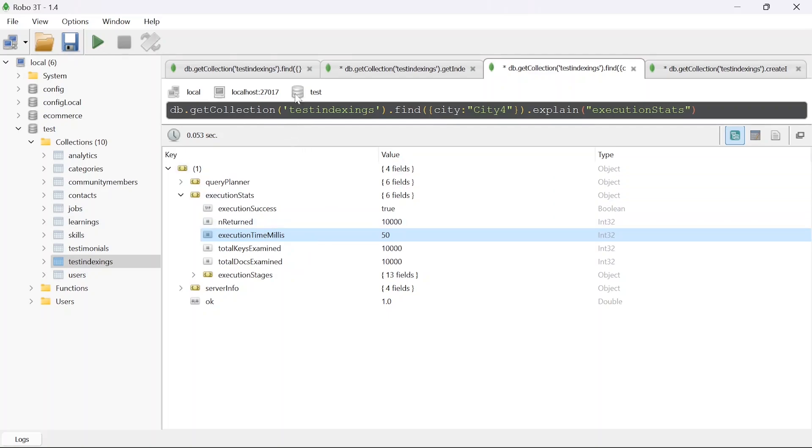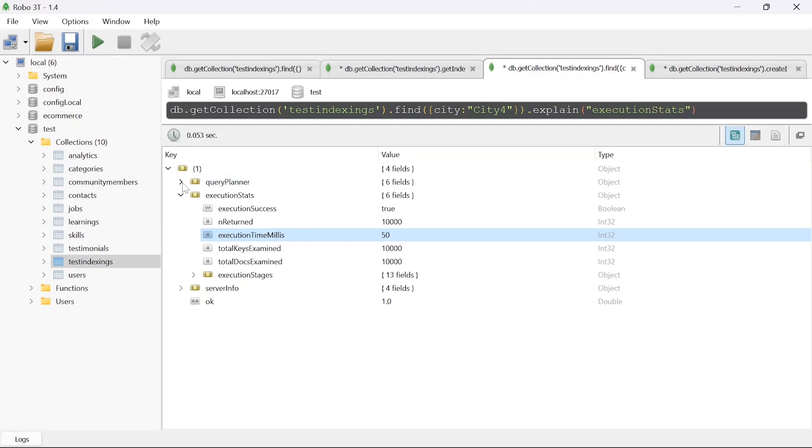If you want to run your MongoDB queries in such a beautiful way then you can use Robo3T which is a free interface available to run any database. Here I'm just using MongoDB, you can use any other DB as well.